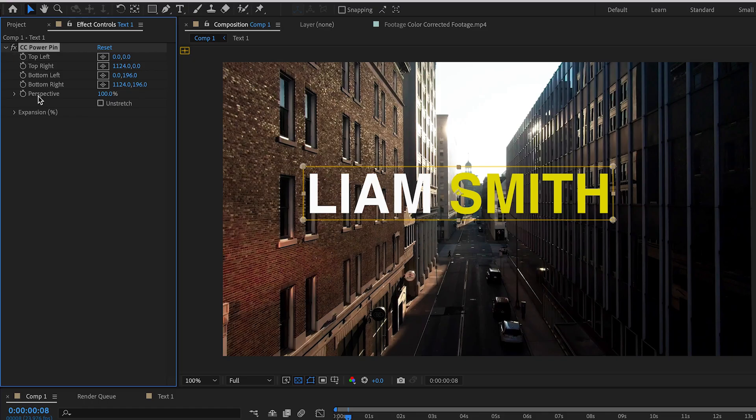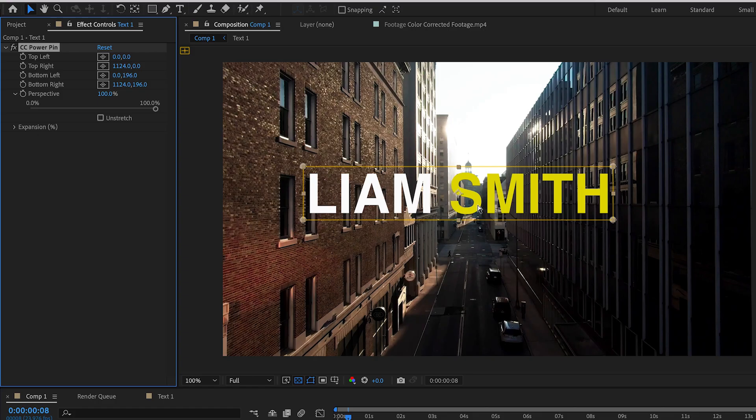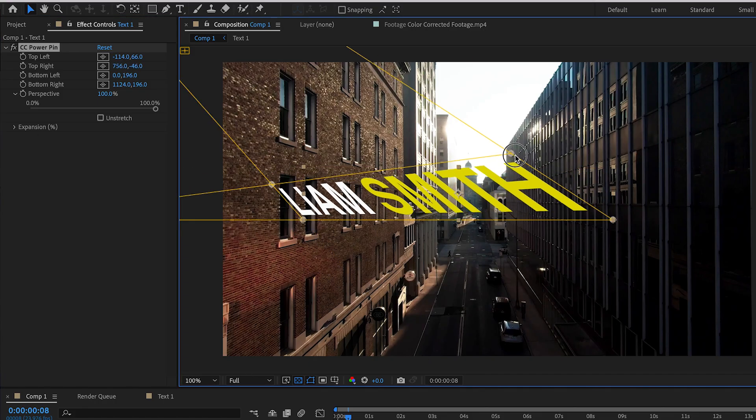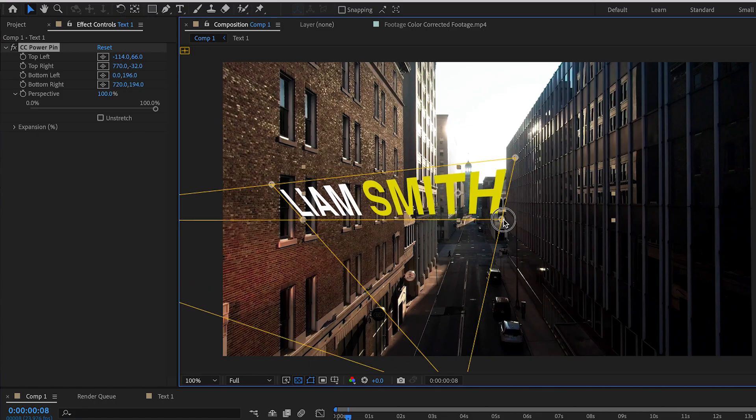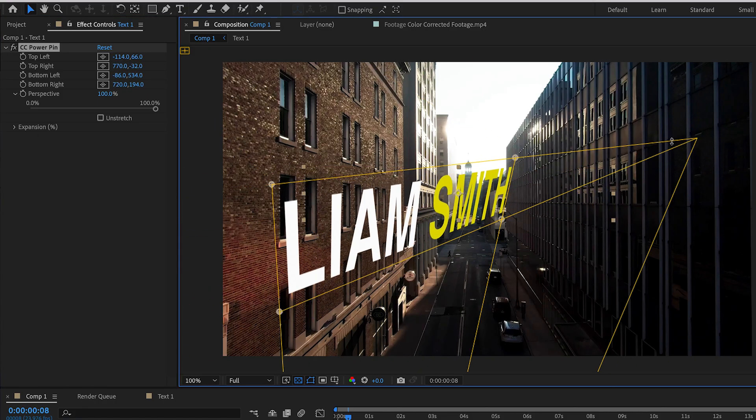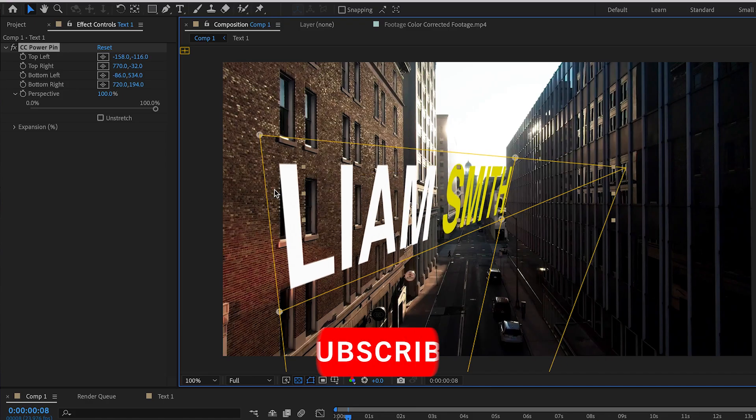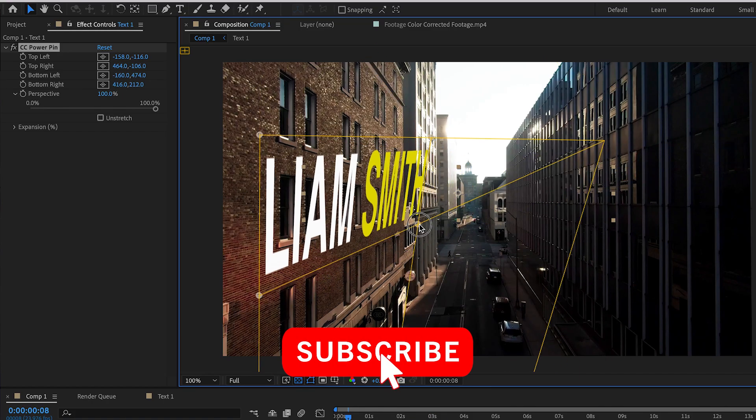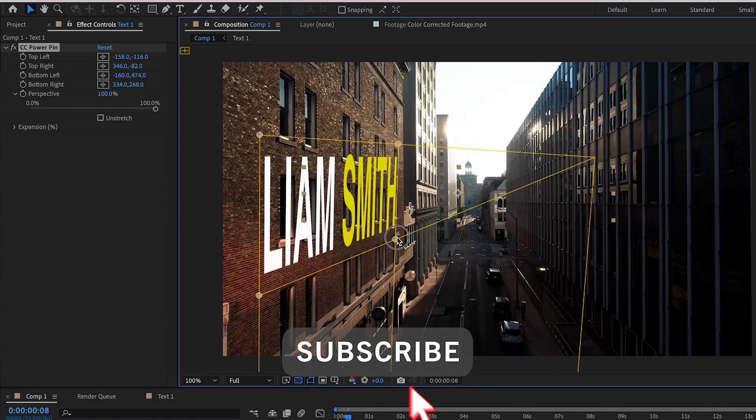This effect gives you two extra controls. When you move the pins you will notice yellow guidelines appear around the text. I find them super helpful for getting perfect alignment.